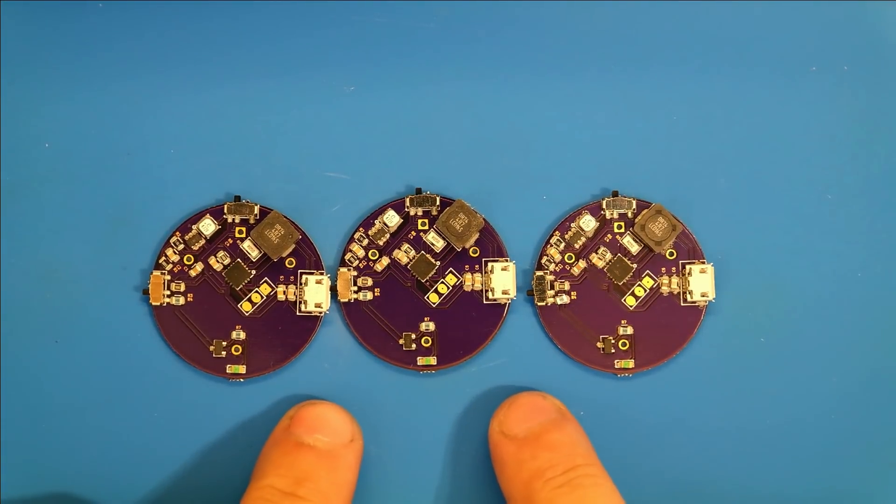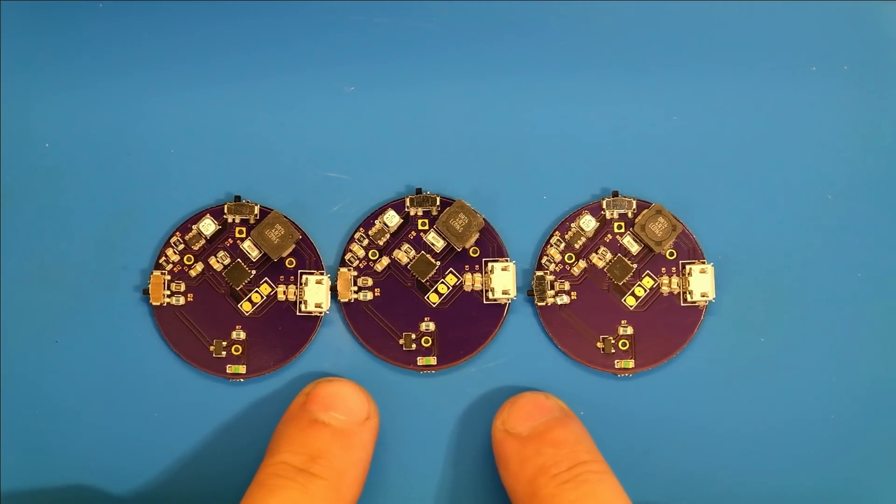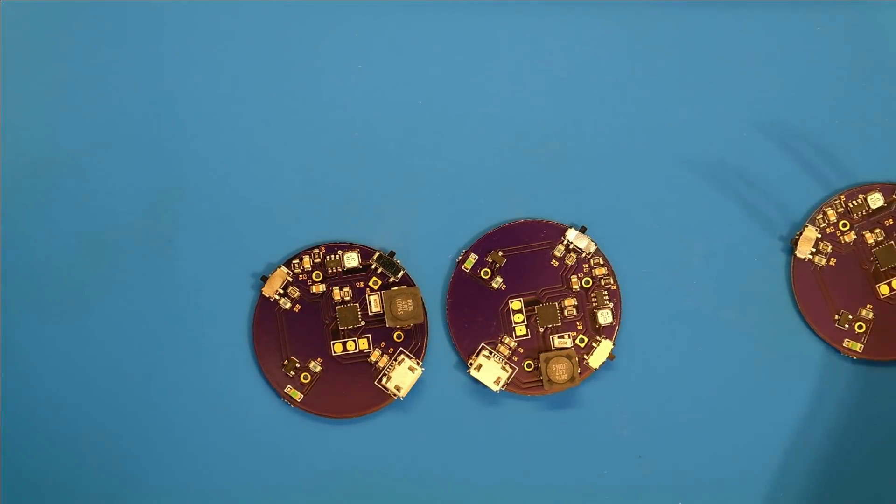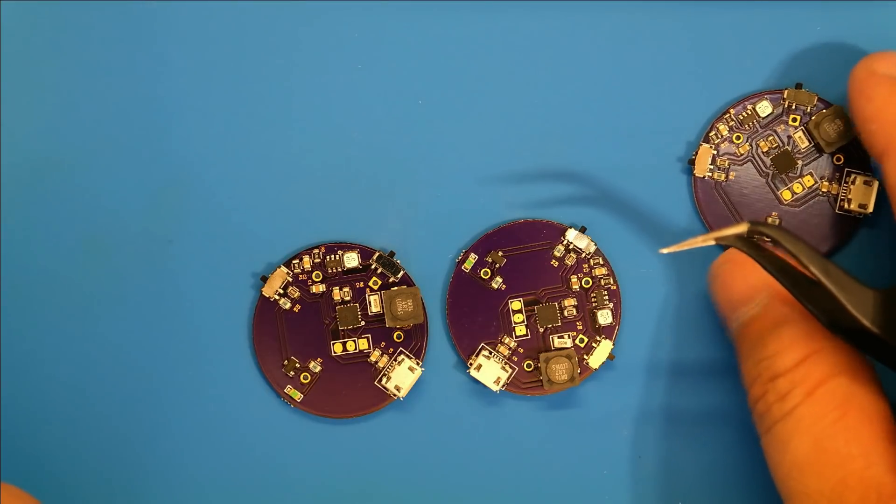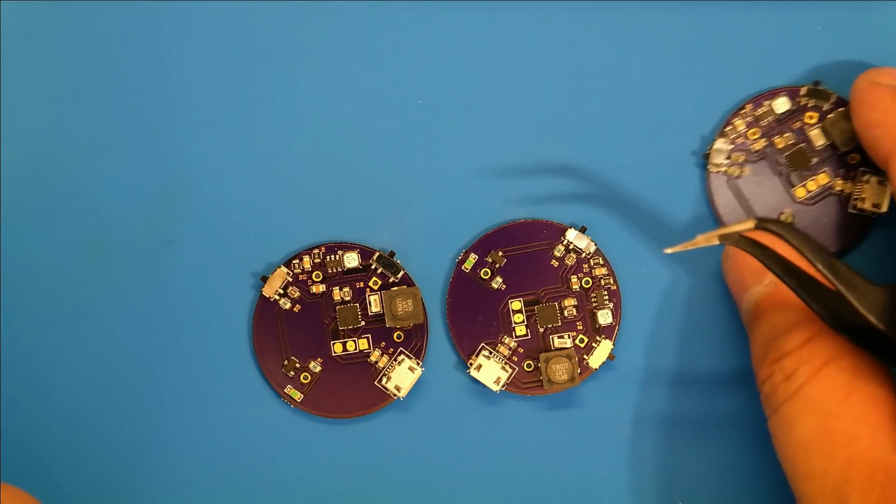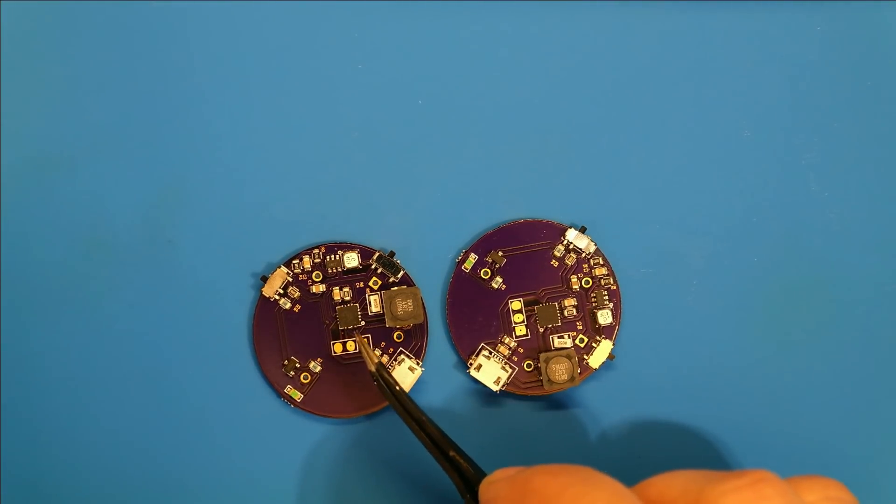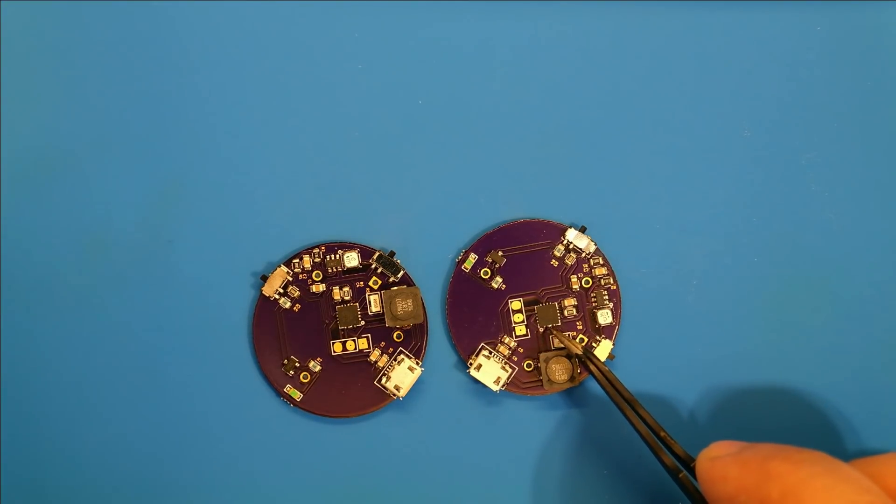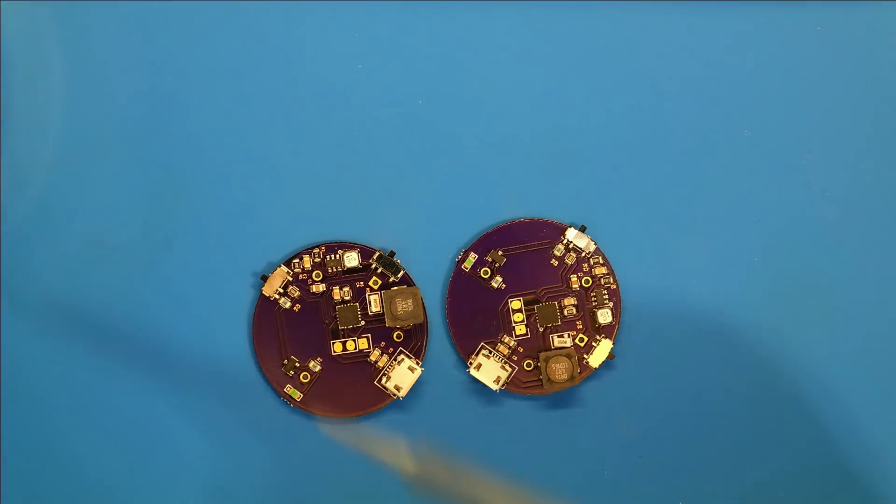Now we have three assembled boards. Now it's time to reflow them. So they reflowed pretty well. This one came out perfect right here. These two I have one solder bridge each. One right here and one right here that I need to repair.